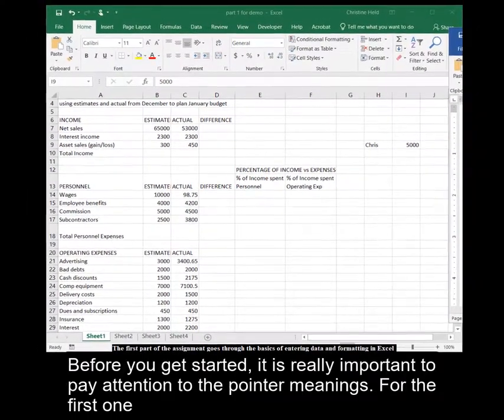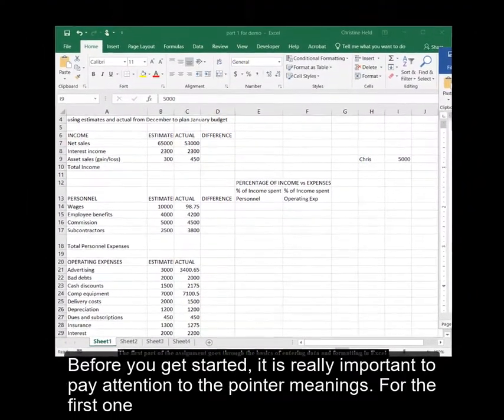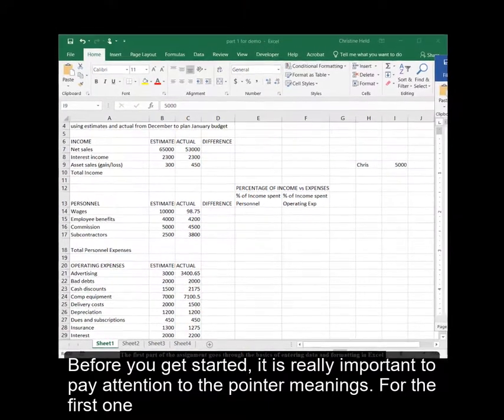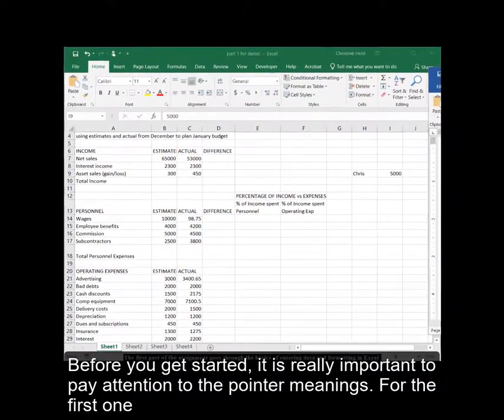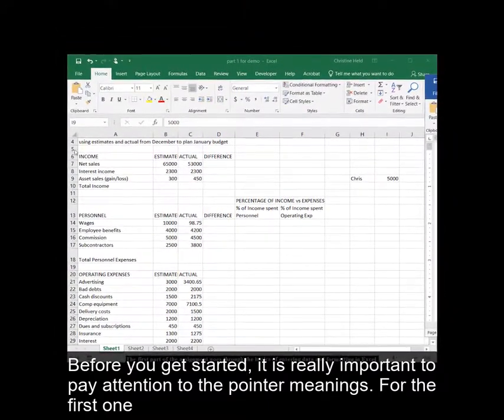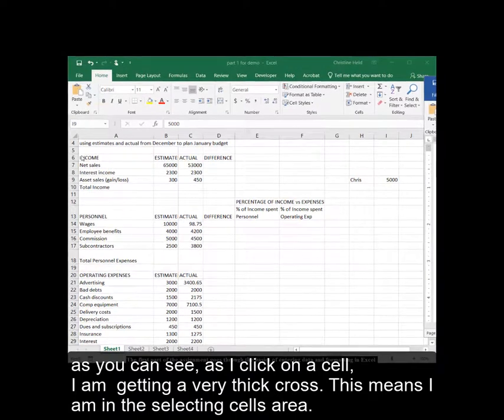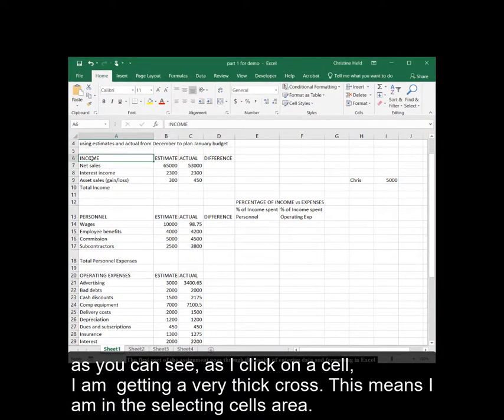Before you get started, though, it's really important for you to pay attention to the pointer meanings. As you can see, as I click, I am getting a very thick cross. So that means I am in the selecting of cells area.